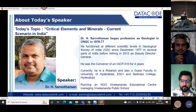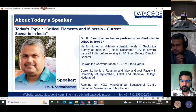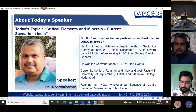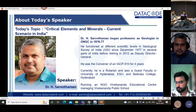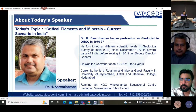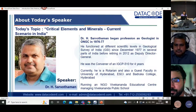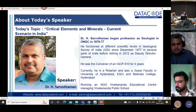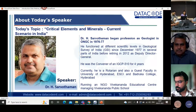Dr. Sarvatharam is going to talk on his experiences in critical elements and minerals and the current scenario in India. He began his profession as a geologist in ONGC in 1976-77, and functioned at different scientific levels in the Geological Survey of India since December 1977. He conducted geological modeling, mineral exploration, and remote sensing, among many other activities in GSI. He was a convenor of IGCP 510 for four years.